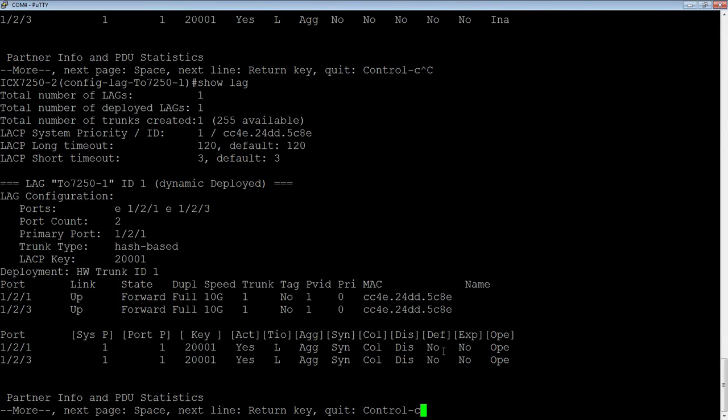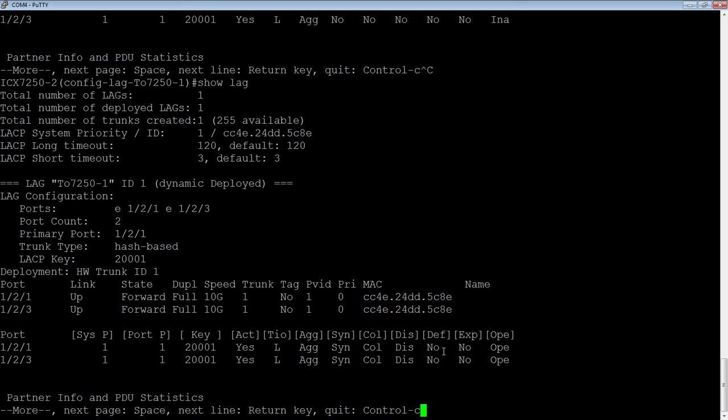We're now back. So the beauty of this is you can add ports into a deployed LAG, you can remove ports from a deployed LAG, as long as it's not your primary. You can disable either all the ports in the LAG by going into the physical primary and disabling it, or you can go into the LAG itself and disable any of the member ports. Okay, that's it. Thanks for joining.